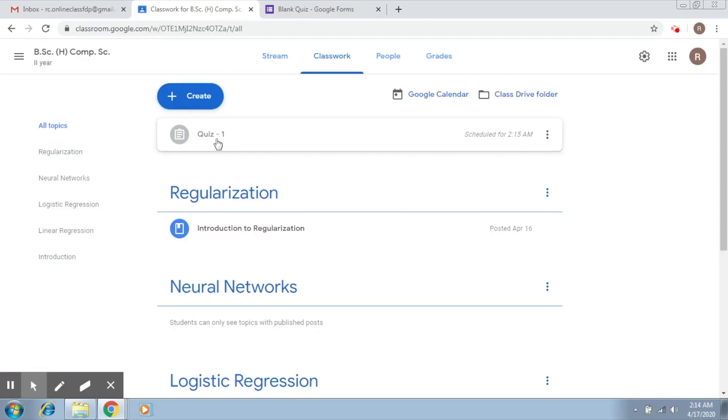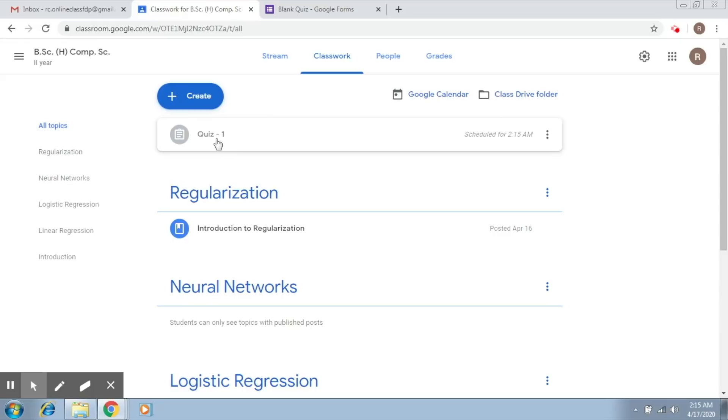After that, whenever a student would like to access the form and submit, you will get an email notification that would say that the student submitted the assignment or the quiz late. So this is how you can monitor that the assignment or the quiz has been submitted late.